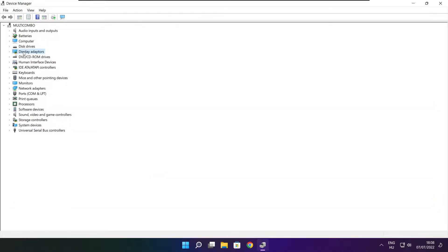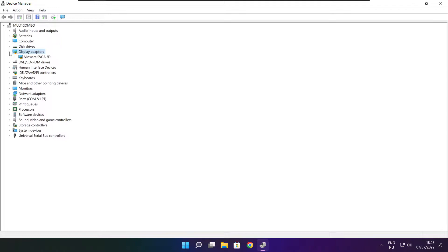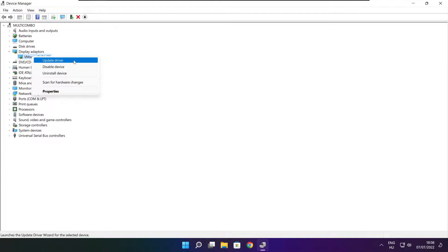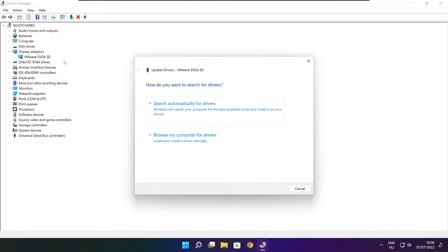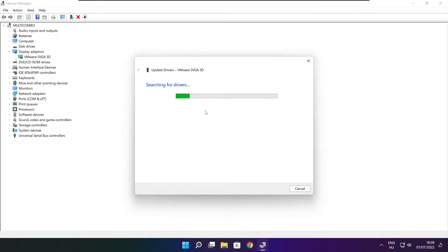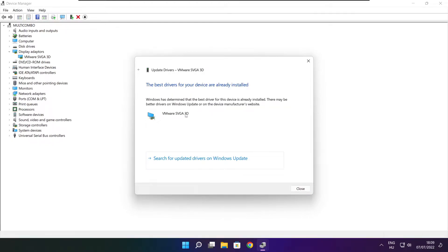Click display adapters. Select your display adapter. Right click and update driver. Search automatically for drivers. Wait. Installation complete and click close.